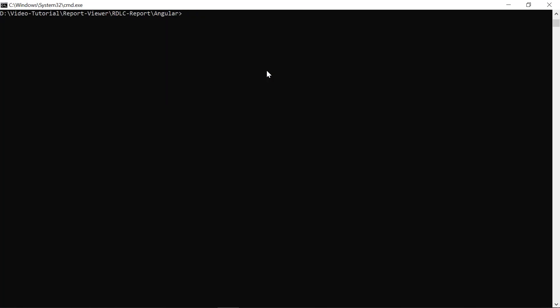Next, let's configure the report viewer control in the Angular application. To change the directory to the Angular application root folder, run the change directory command in the command prompt.